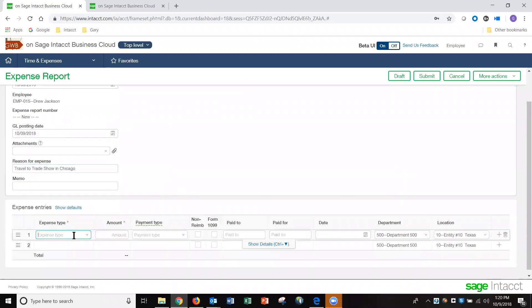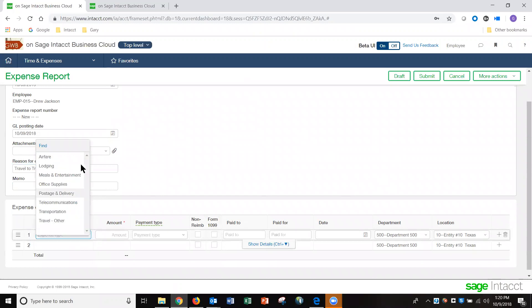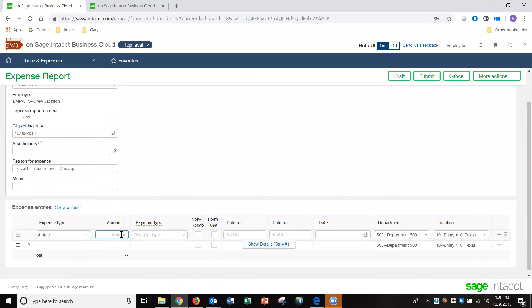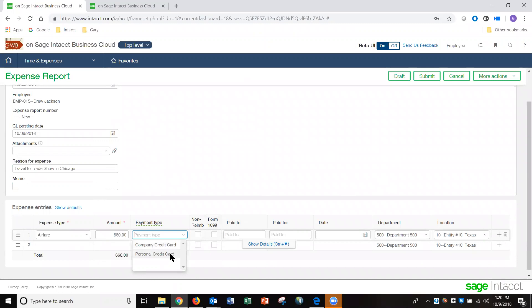Those expense types that we just looked at are utilized here during the entry section. This is where I'm going to identify the amounts and the different types of expenses that I'm going to record. Whether I'm paying with my personal credit card, cash, check, or with the company credit card, I can identify that here as well.